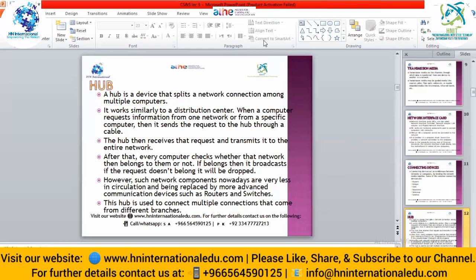Every computer checks the request to see whether it is relevant to that computer or not. If the request is relevant to a specified computer, that computer accepts it; otherwise it rejects or drops it. This causes resource wastage and a lot of time is consumed as every computer checks each request. That's why hubs are now replaced by more advanced devices like routers and switches. A hub is used to connect multiple connections, for example within a single building.